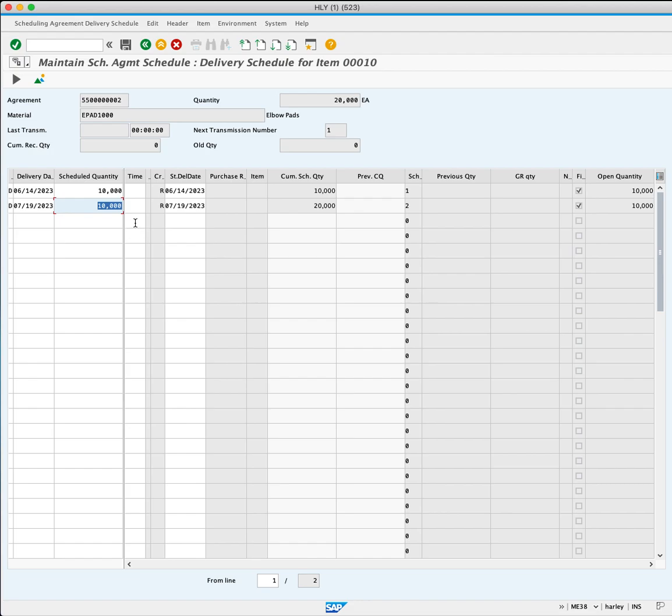Looking at the cumulative schedule quantity column, you can see that after the second delivery, there will have been 20,000 units of the agreement delivered. You will now click the Overview button.